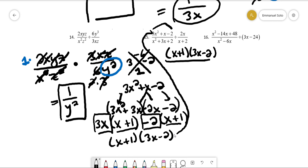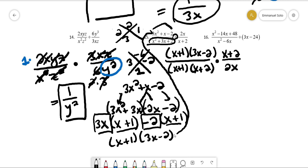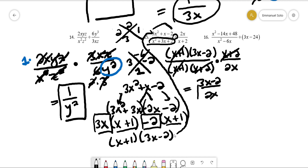For the denominator, factors of 2 that add up to 3 are 2 and 1, so it factors as (x + 1)(x + 2). We use KFC — change to multiplication and flip the fraction to get (x + 2) over 2x. The (x + 1) cancels and (x + 2) cancels, leaving us with (3x - 2) over 2x. That's our final answer.